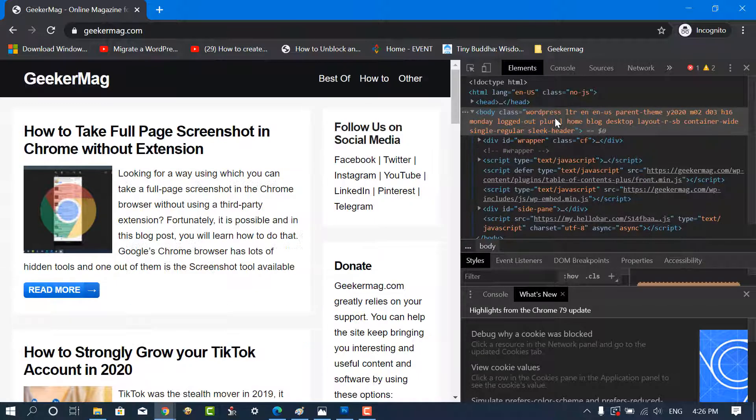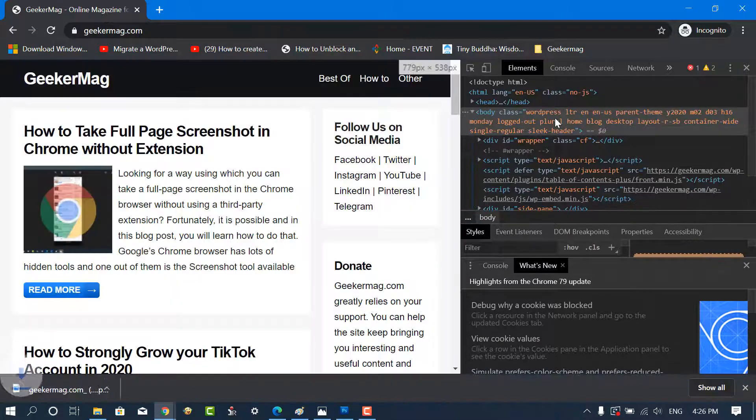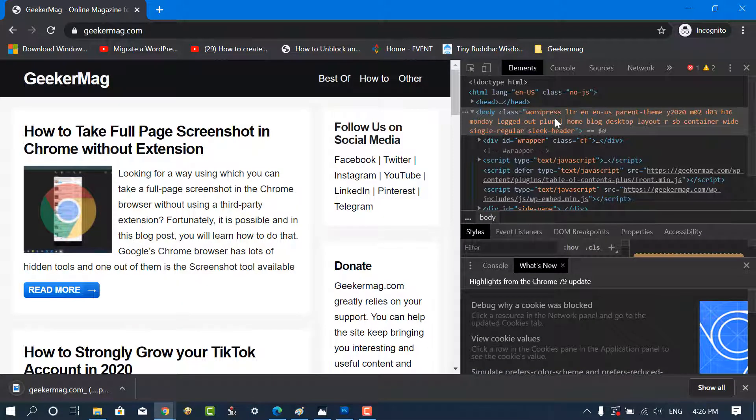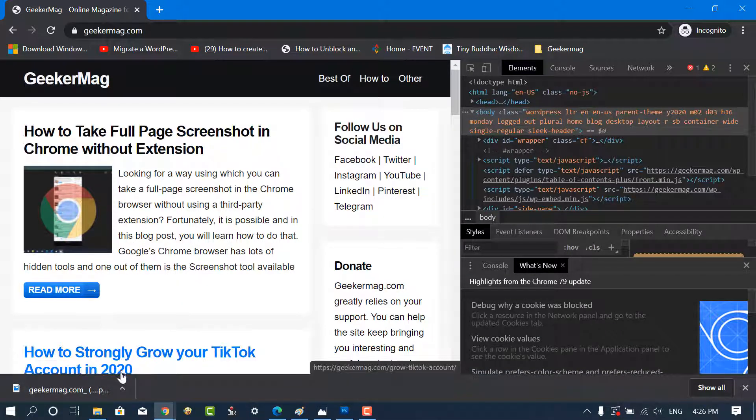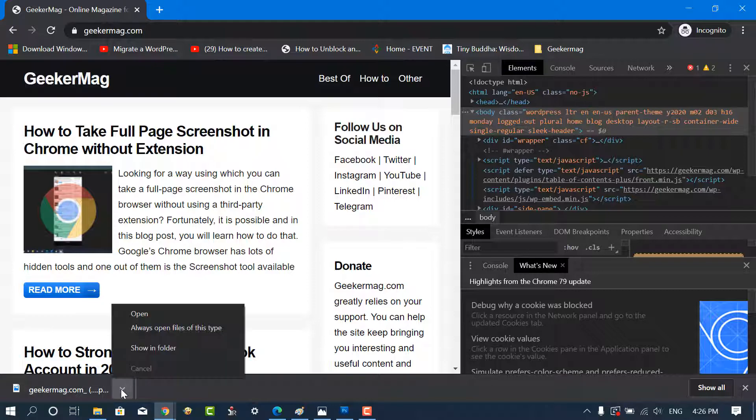The browser DevTools will automatically detect the active screen and save the full-page screenshot to your computer's download folder.